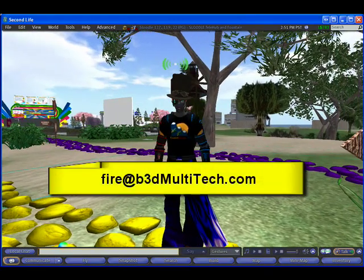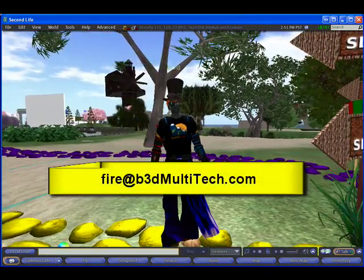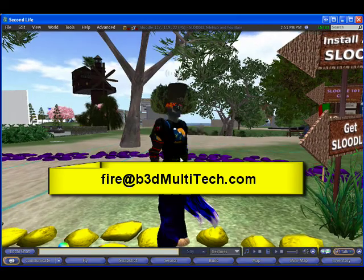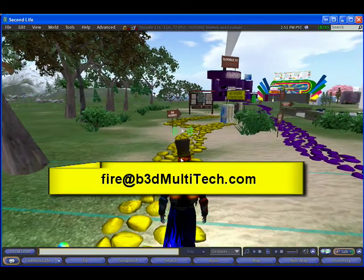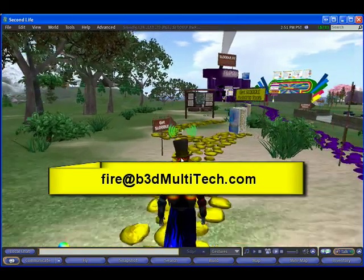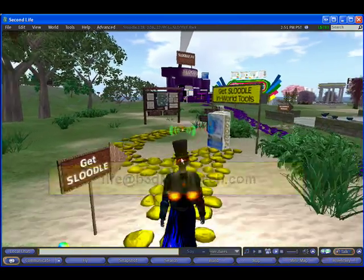If you are interested in developing this amazing scenario with me, get some grant funding educators and contact FireCentor at b3dmultitech.com. Thank you.